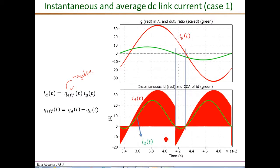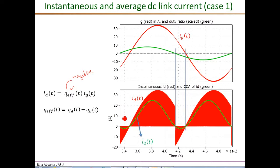When we take the cycle-by-cycle average in simulation of this red waveform, we get the complete average DC link current, which is what we have been analyzing so far. That is the ID_bar with a DC component and a twice-line-frequency component — that green waveform is the complete average DC link current.